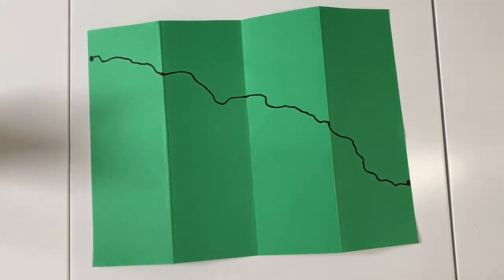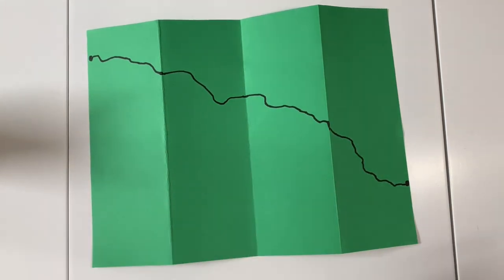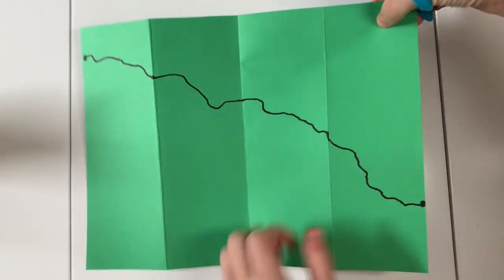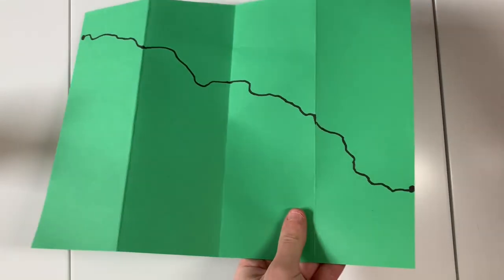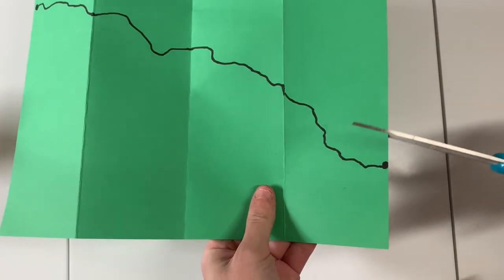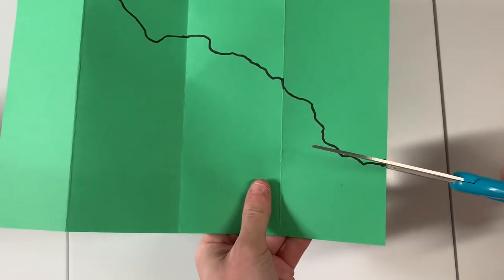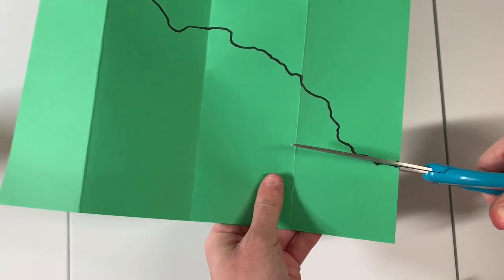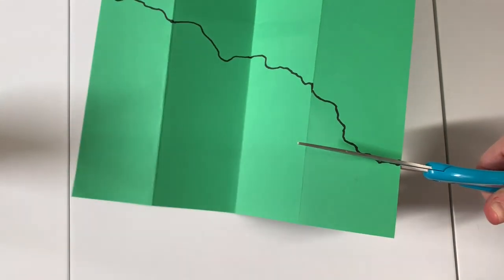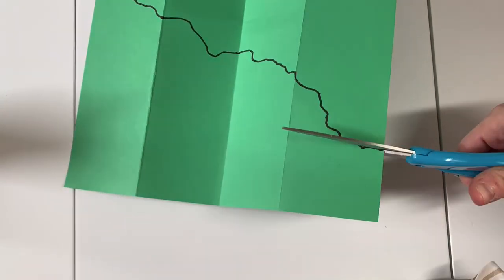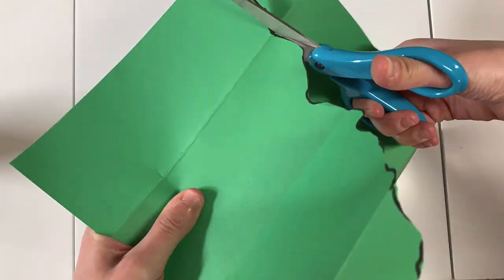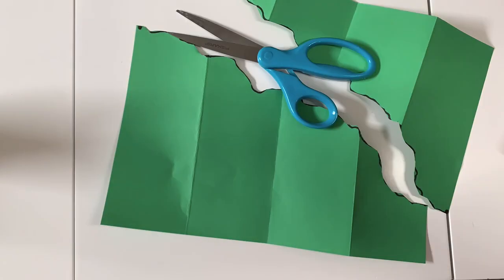And then I'm going to put my marker away and I am going to get my scissors because I am going to cut right on that line that I created. And I am going to cut pretty fast there.